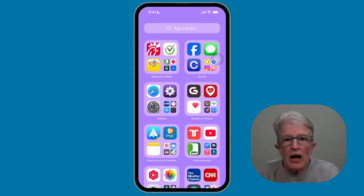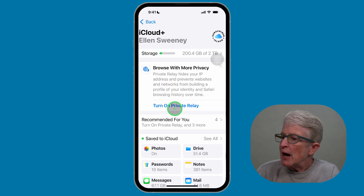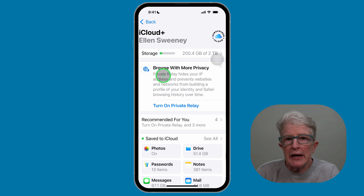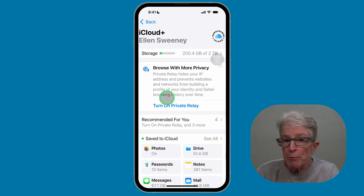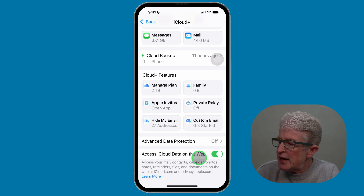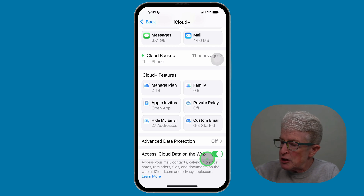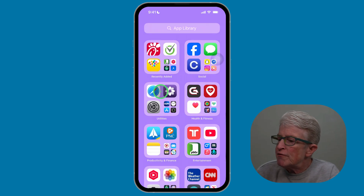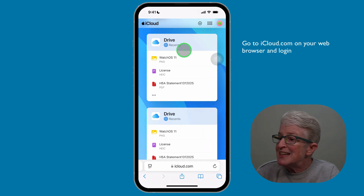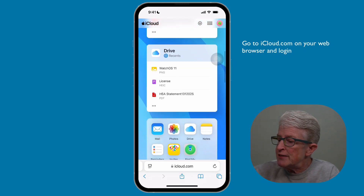To access iCloud via the web browser, you first must enable the feature. Open the Settings app, tap your name at the top, then tap on iCloud. Scroll down until you see 'Access iCloud Data on the Web' and make sure that toggle switch is on. Then open Safari, and once you've enabled that feature in the Settings app, this is what you'll see when you're logged in to your account.